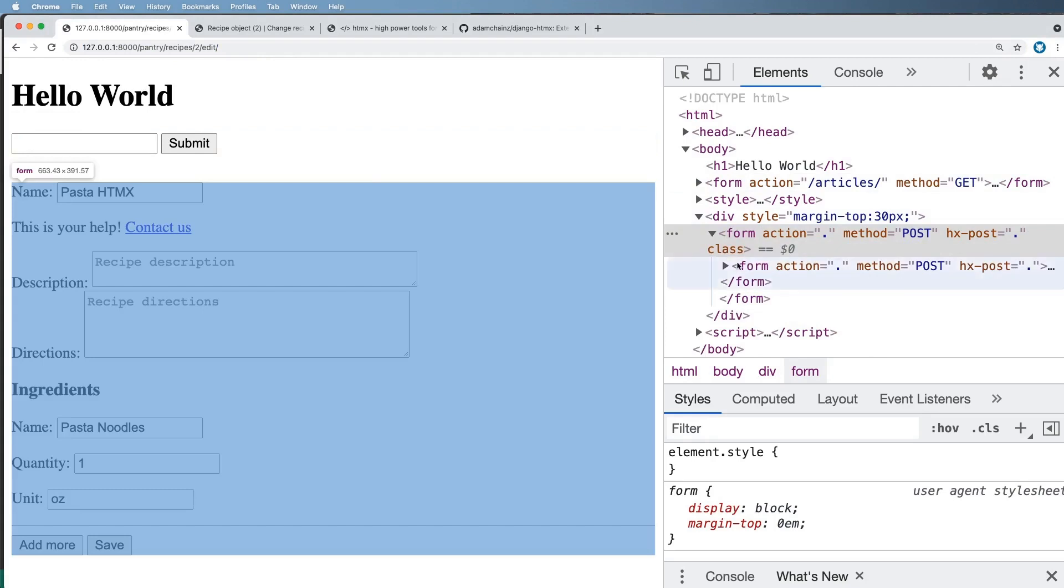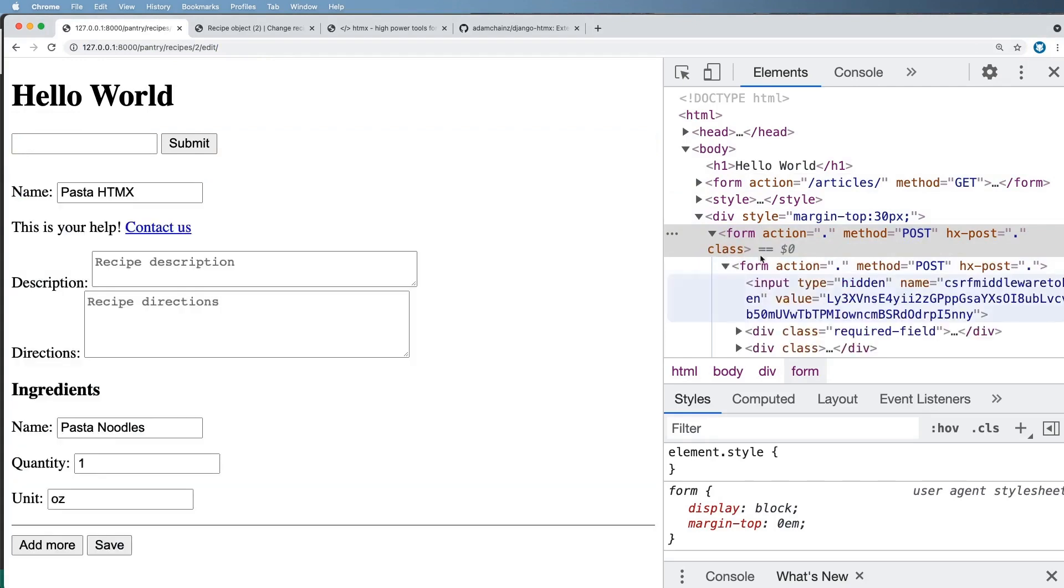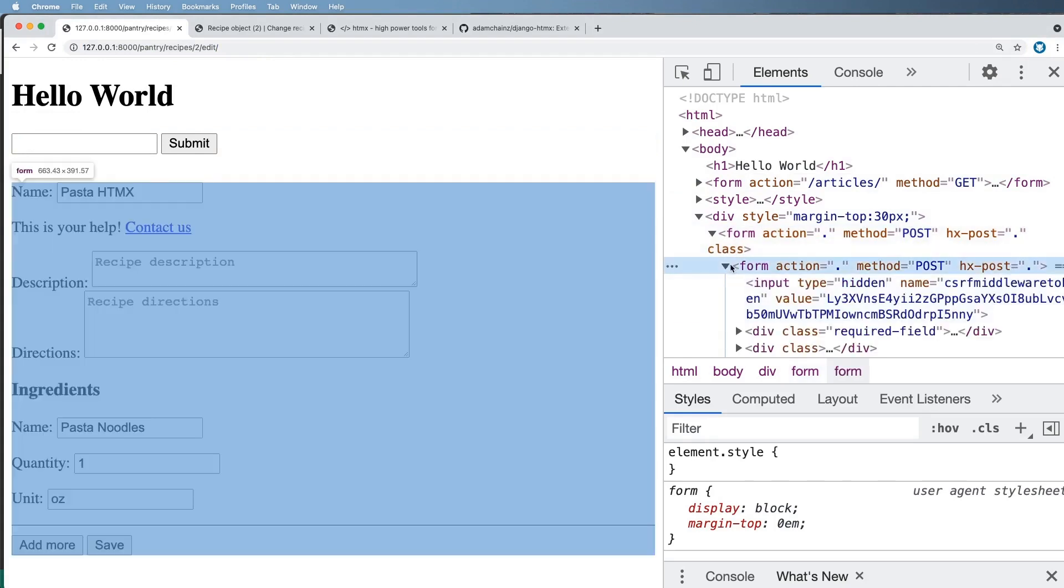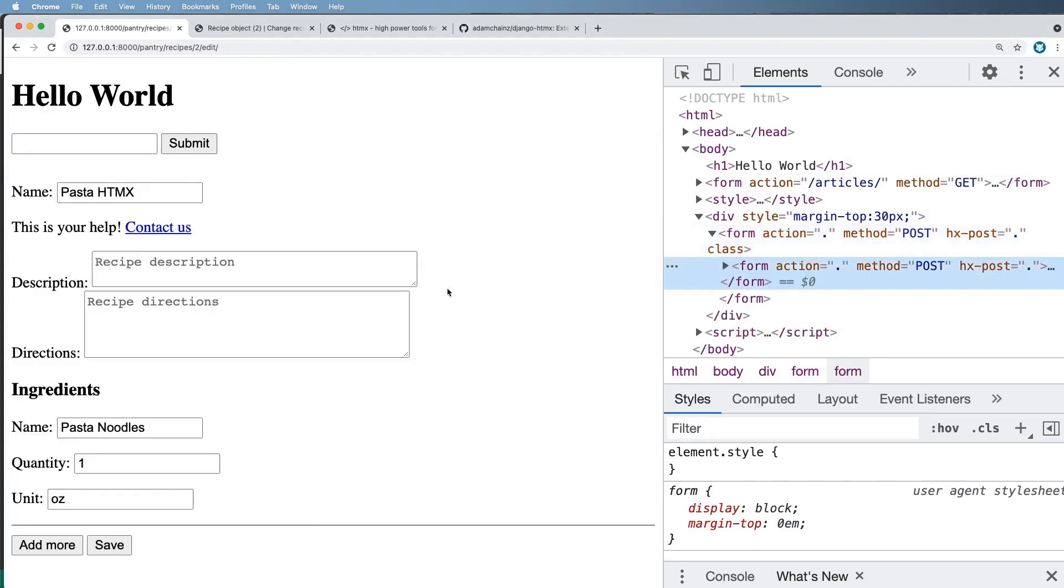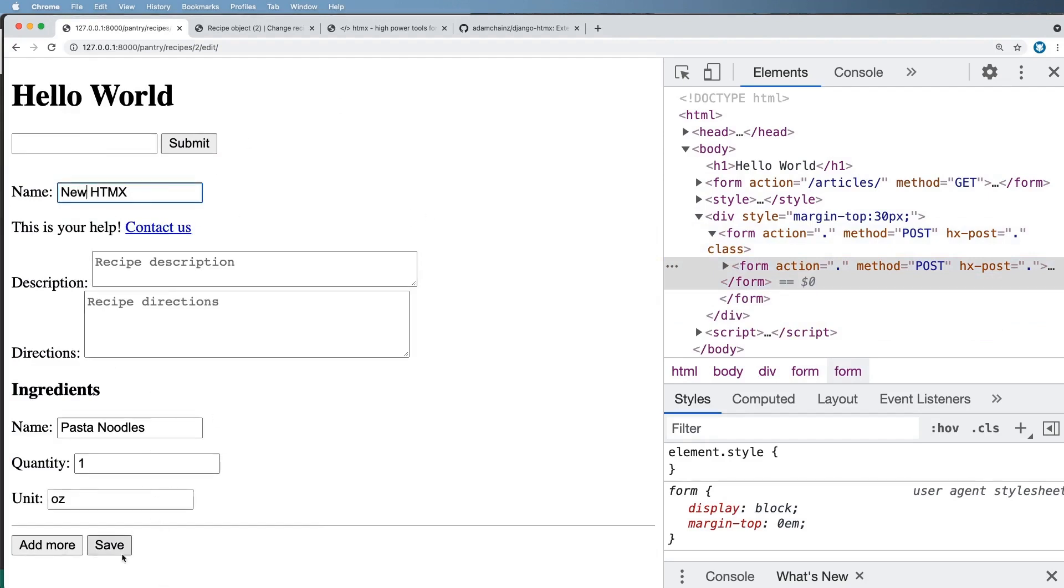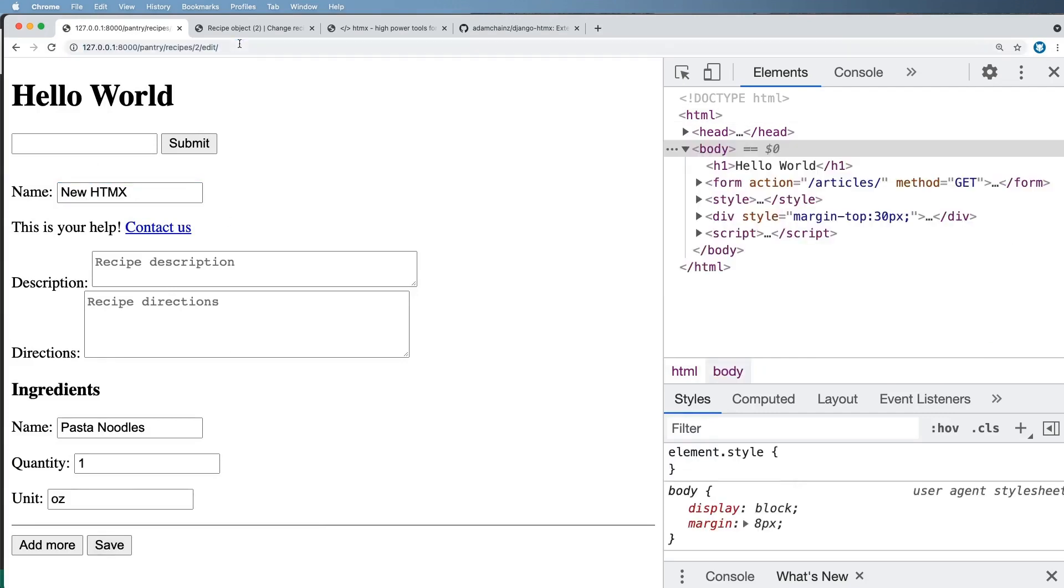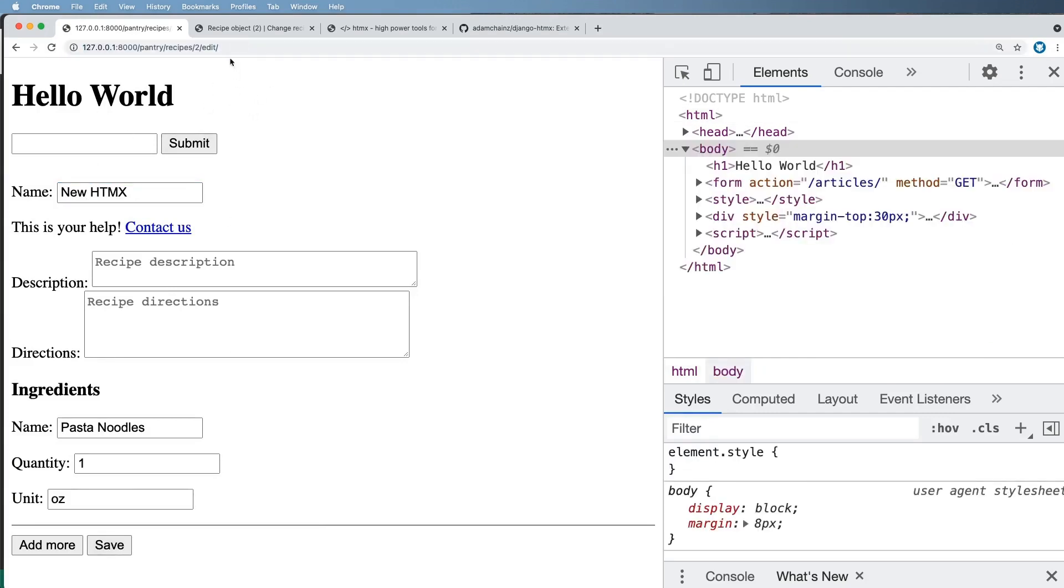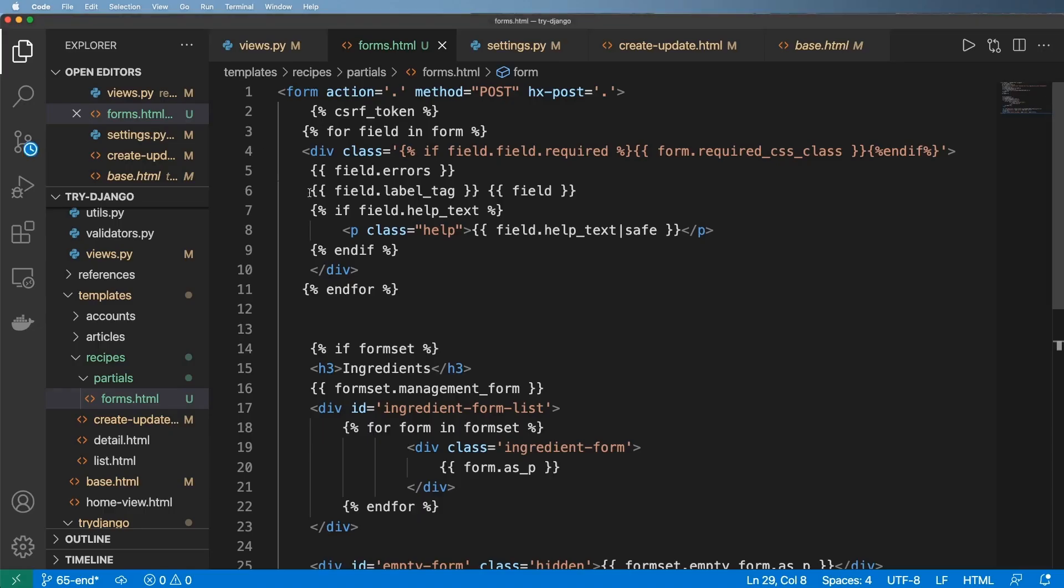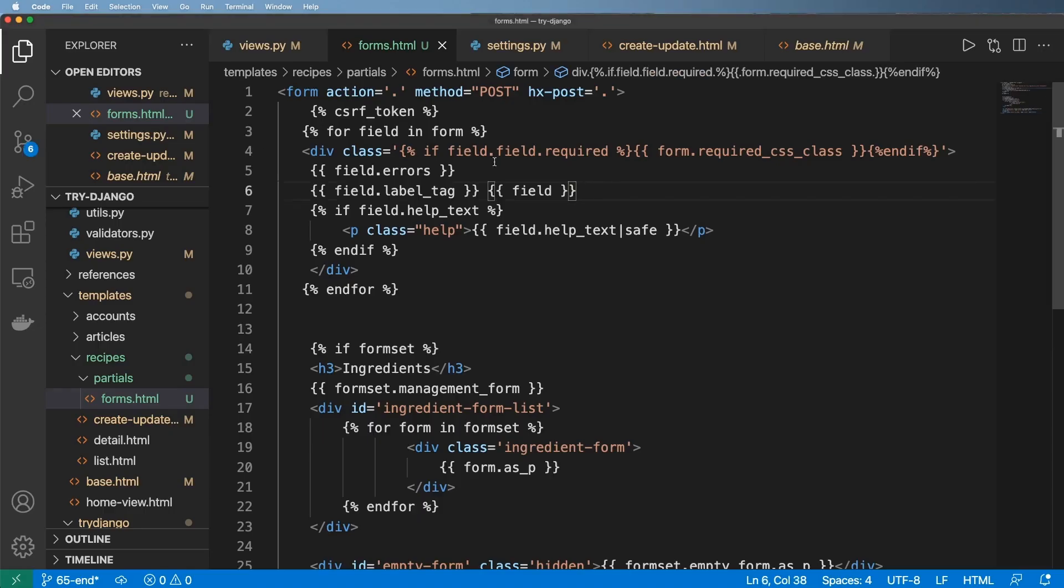But it also does initialize a new form. We'll solve that in a second. But the idea here is it is actually saving this data. So new HTMX, I hit save and look in here, it is still that data. If I refresh in here, it should also still be that data. The message is not coming through.